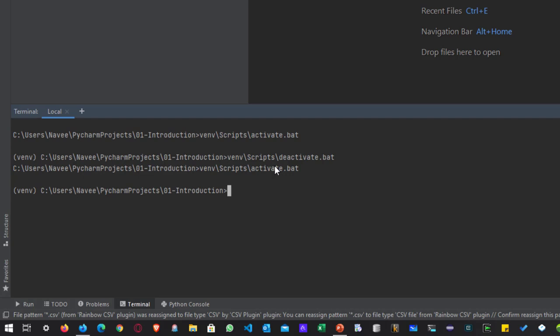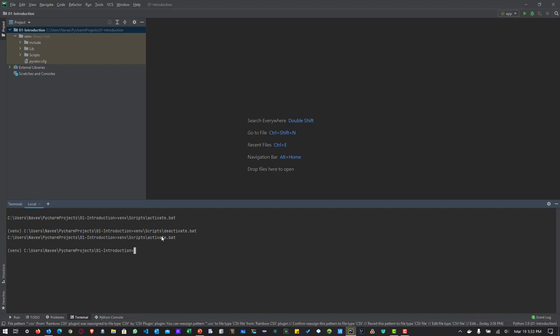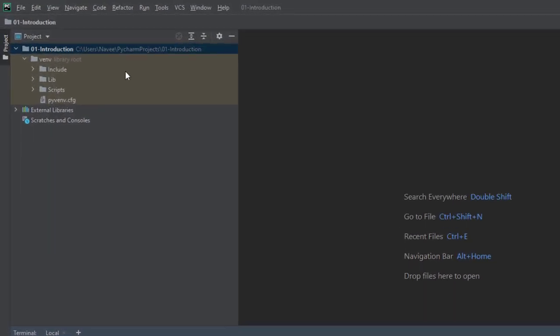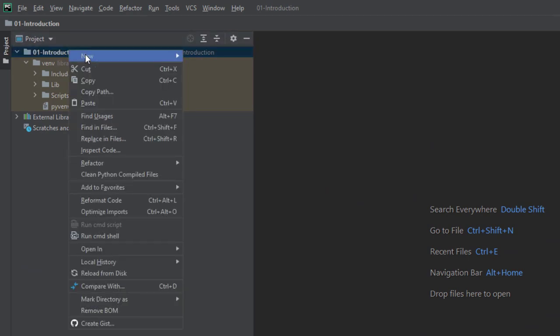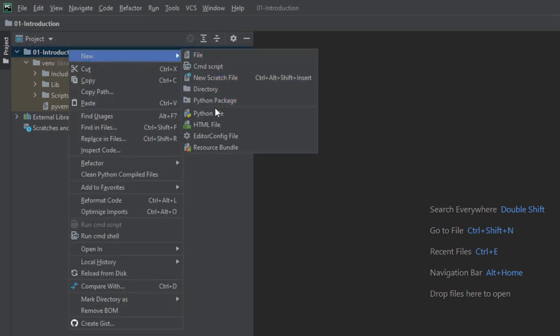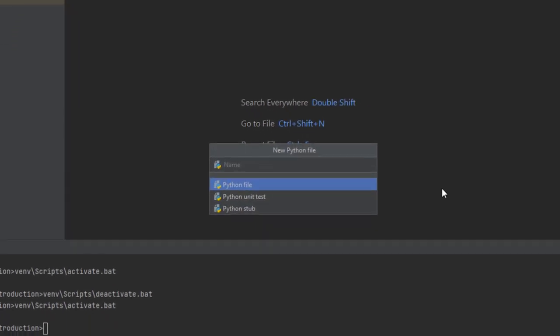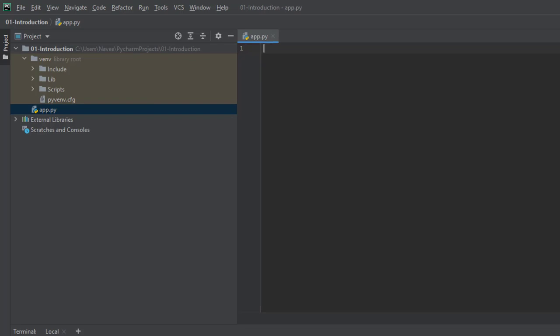Now let me create a new Python file to leverage the user class from Locust. To create a new Python file, right-click on the project folder, go to New, and select Python file. Here I'm going to name my file as app — no need to enter the file extension, just enter the name and hit enter. This will create a new Python file called app.py, and here you can start writing your Python code.